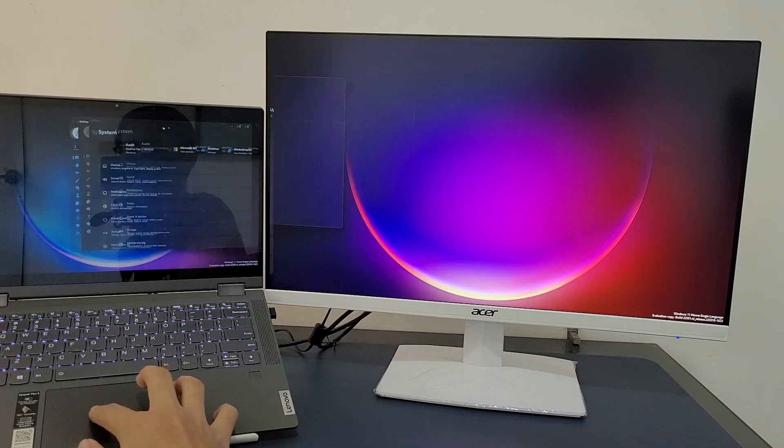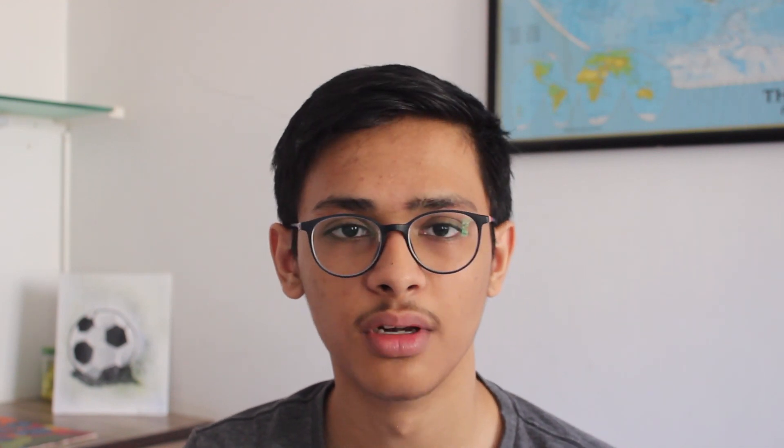This is basically the first step of connecting your monitor to your laptop. All that you've got to do is make sure that both are connected either via HDMI or a VGA cable.